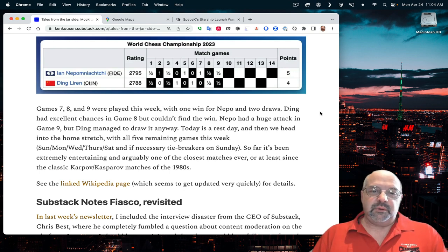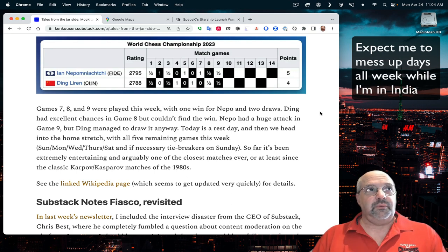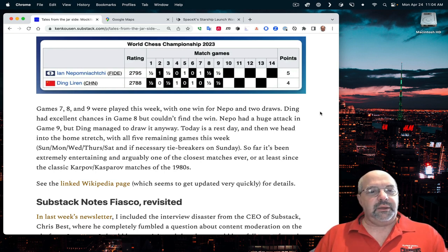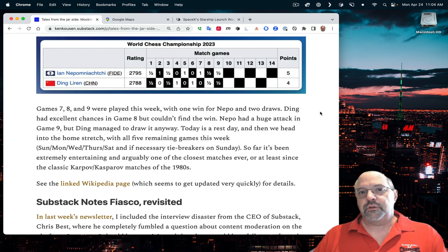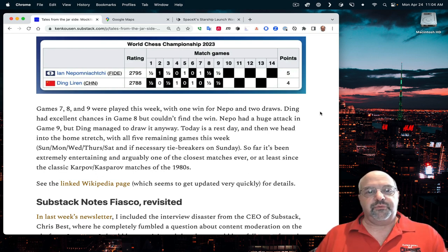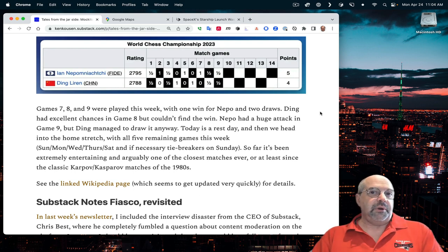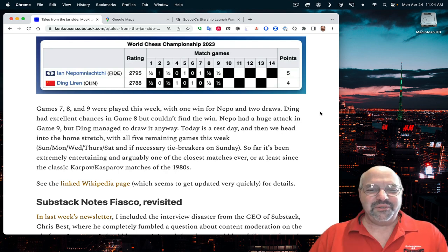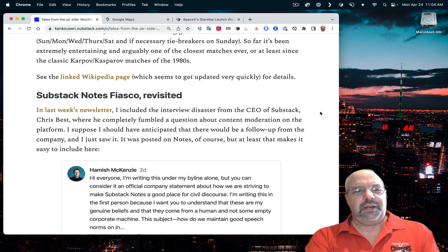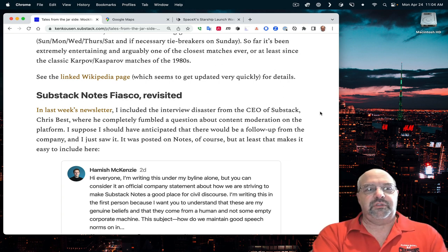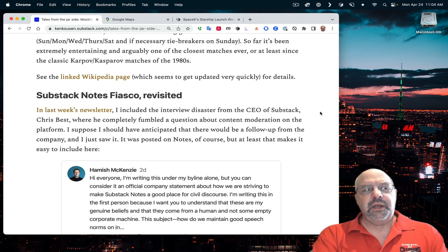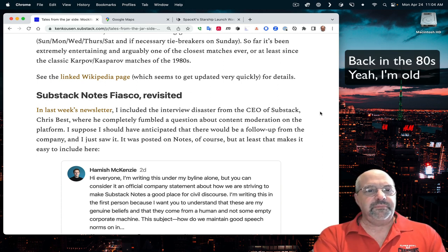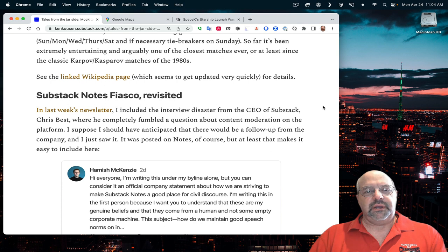There are four games to go. Today is Monday, which will happen later. Then there's an off day, then Wednesday, Thursday, then there's an off day, and then Saturday is round 14 if necessary. If they need tie breaks, that'll all happen on Sunday as well. So far, it's been an extremely entertaining match, even though the best player in the world is not there. Maybe that's making it better, because these two players are extremely well-matched. Reminds me a lot of the classic Karpov-Kasparov matches back in the 80s.